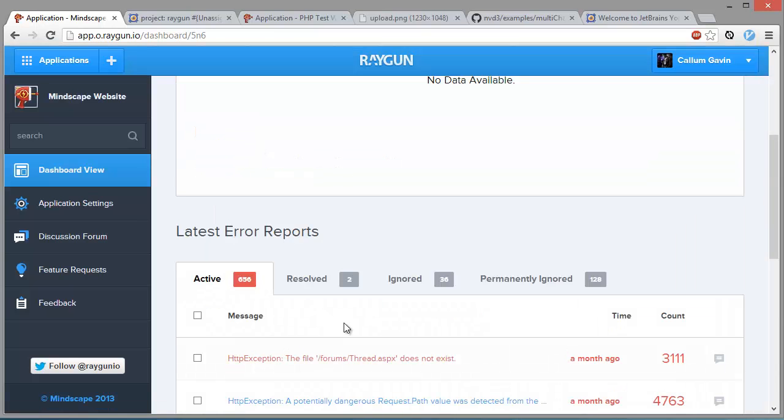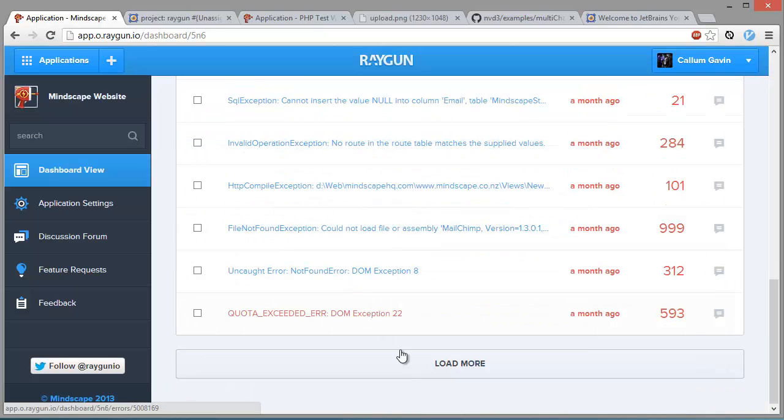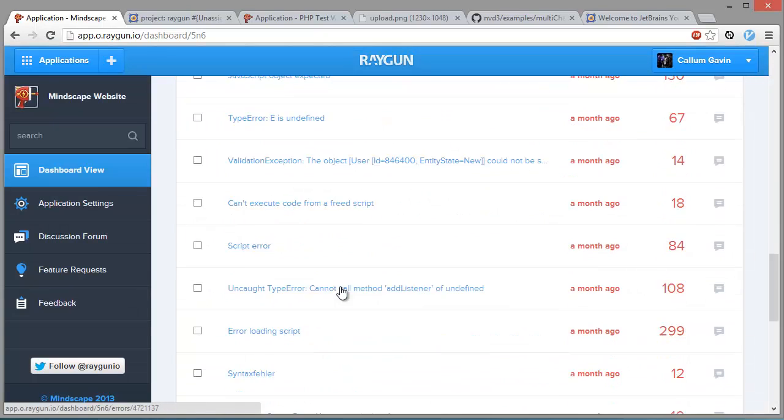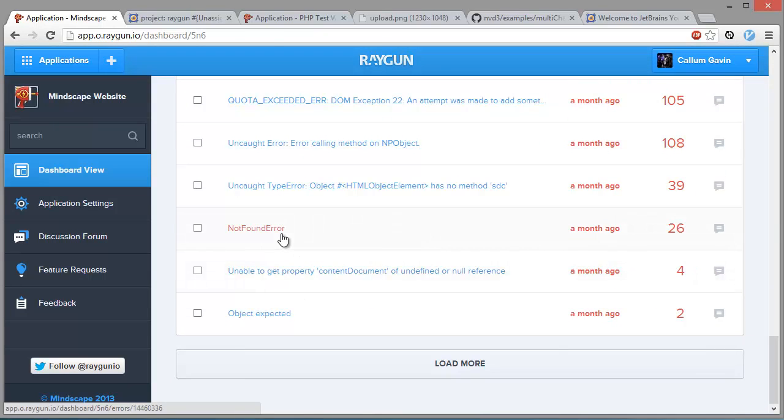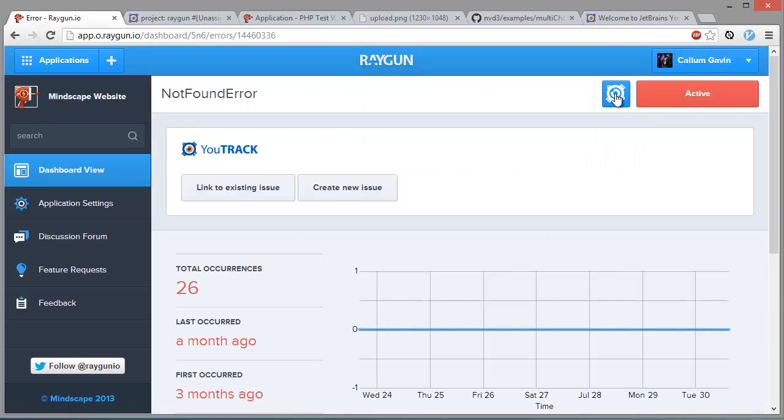So now you can go to an error like say this one for instance down here. So the U-Track integration is up here on this button, so we can hit it and we can link to an existing issue or create a new one.